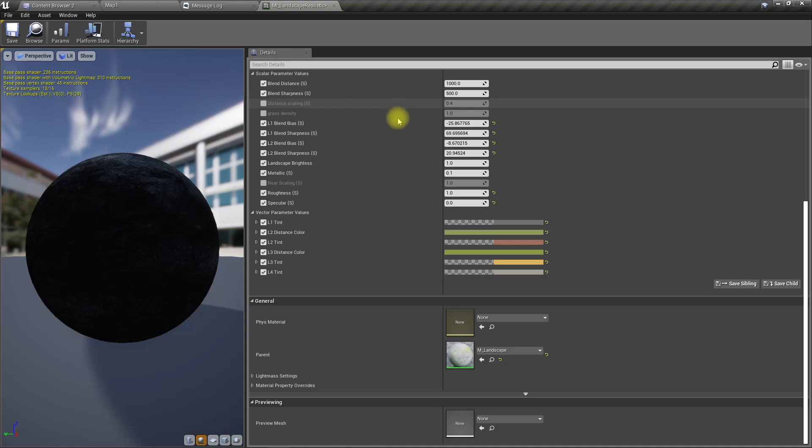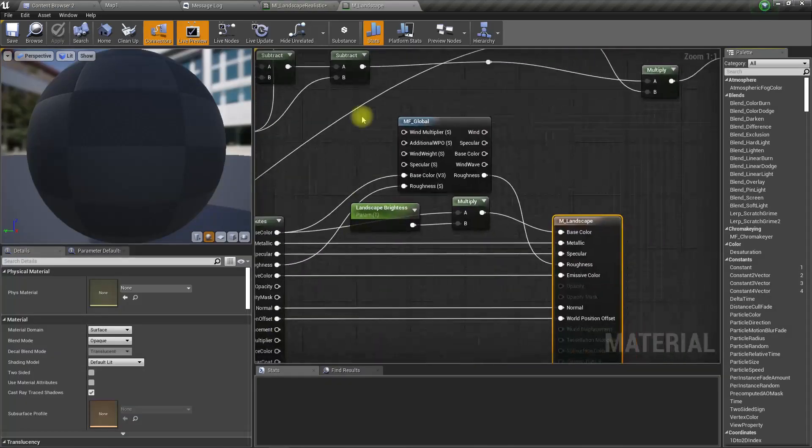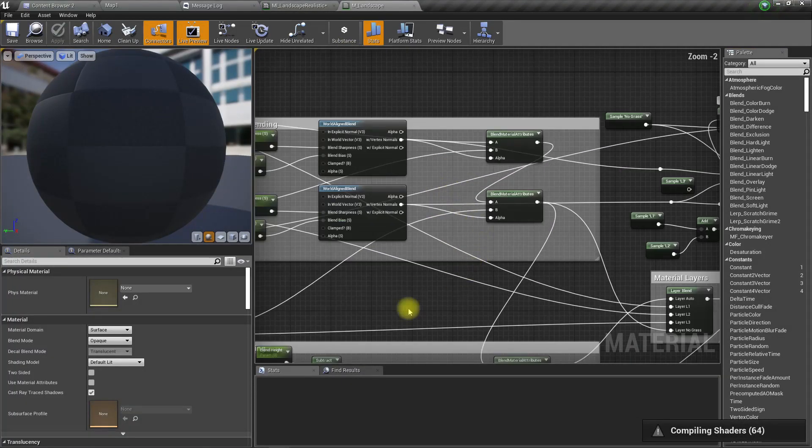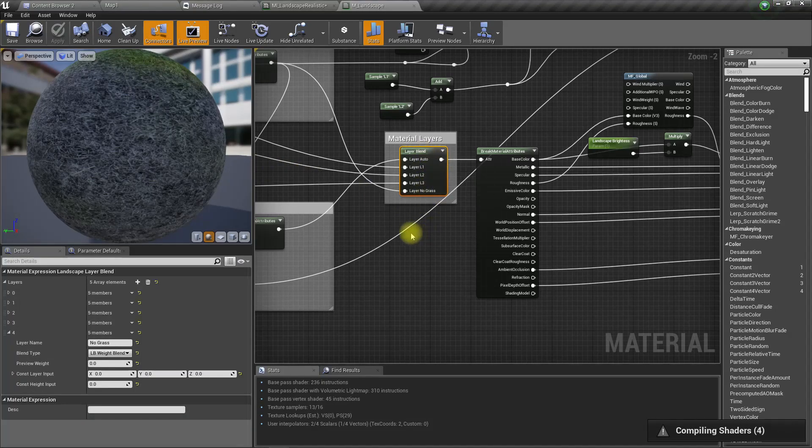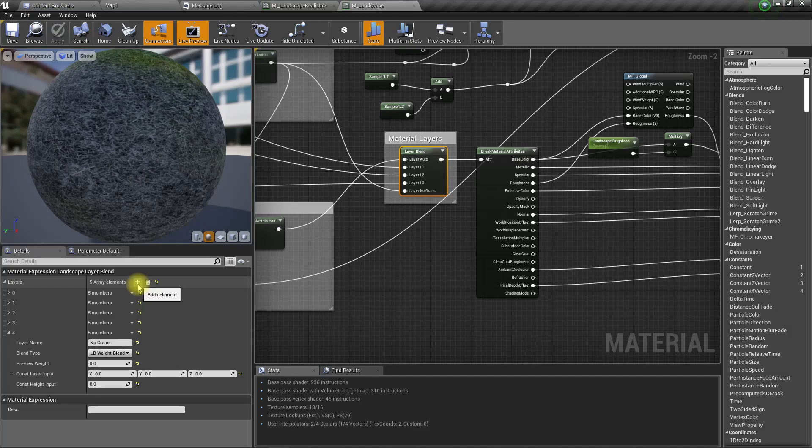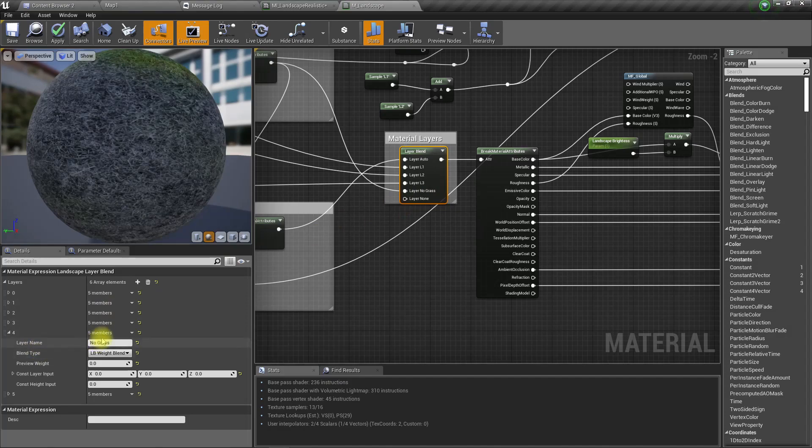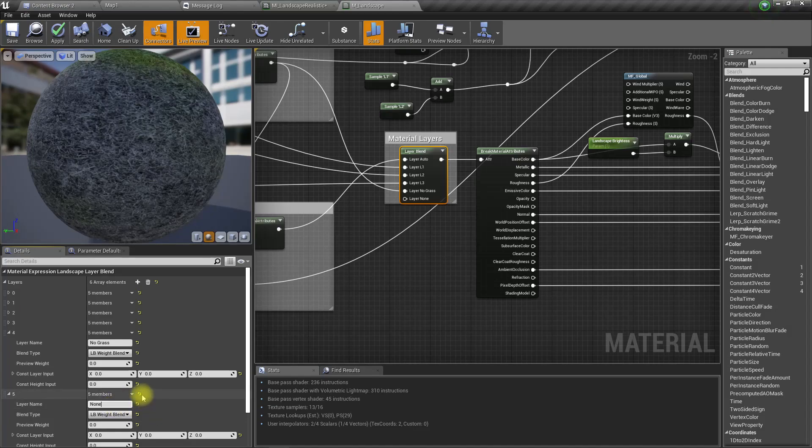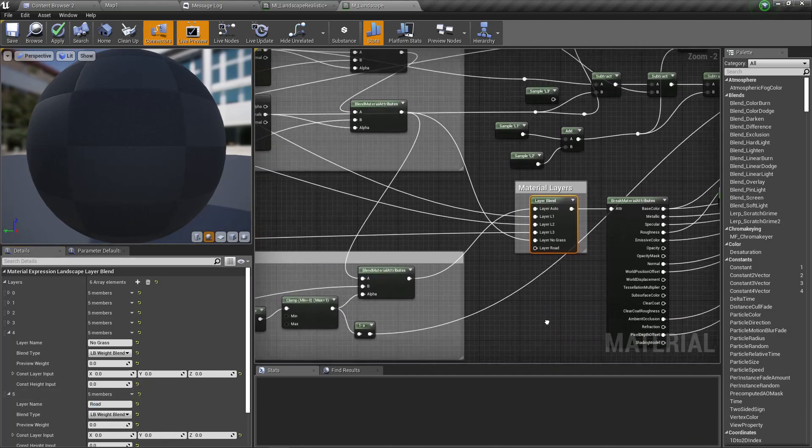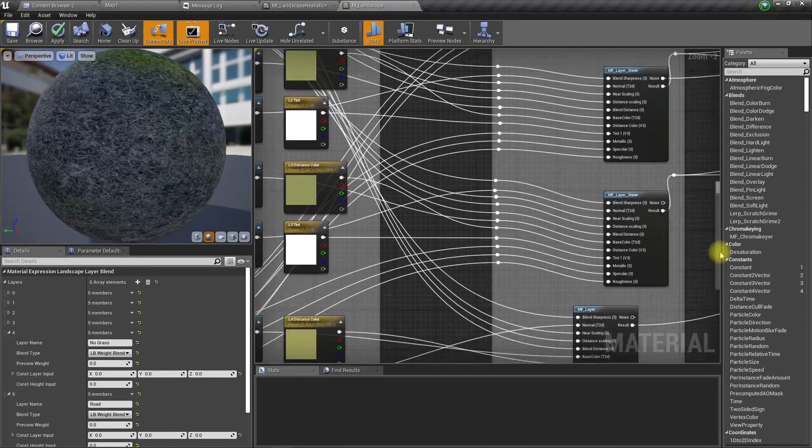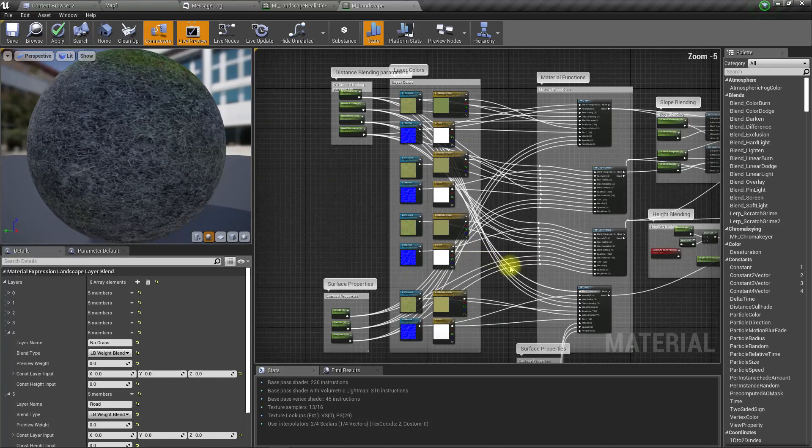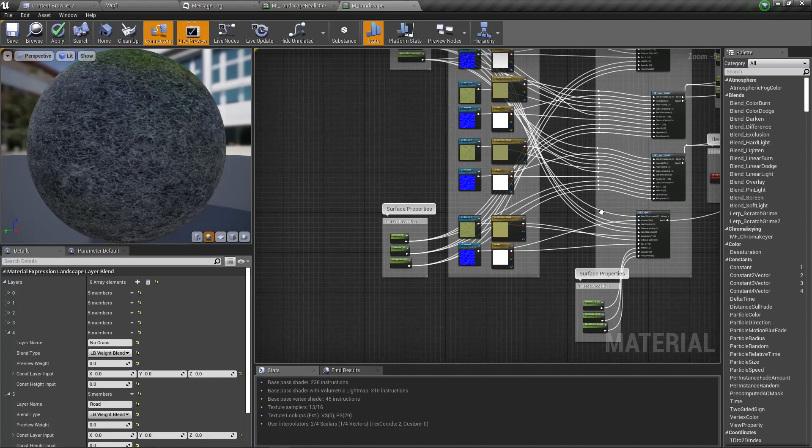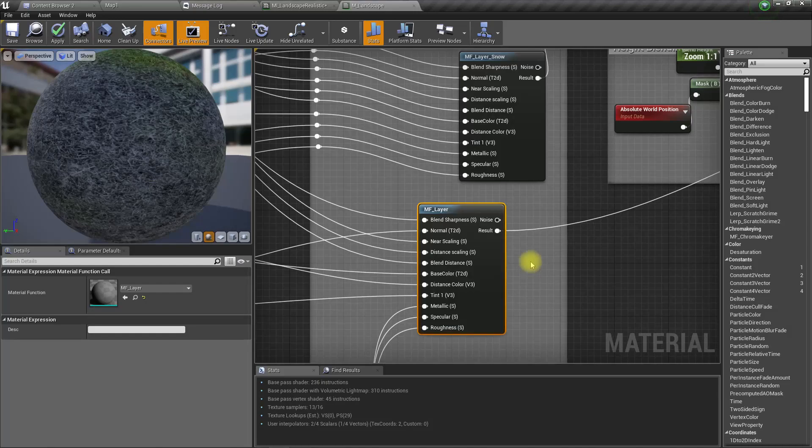Let me open my landscape material. Under layer blend, I will add another layer for the road. For the blend, I will add another layer for the texture. Let me get one of these material functions.